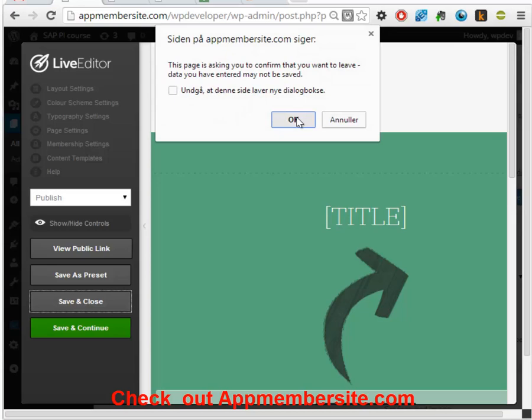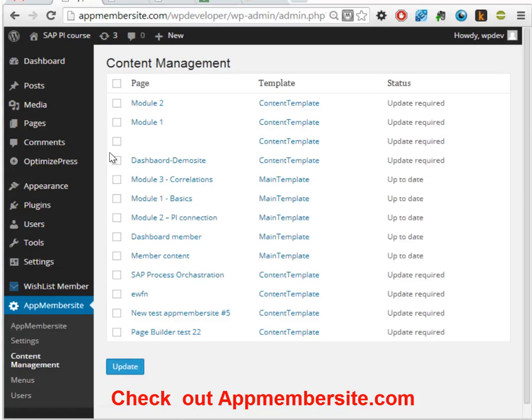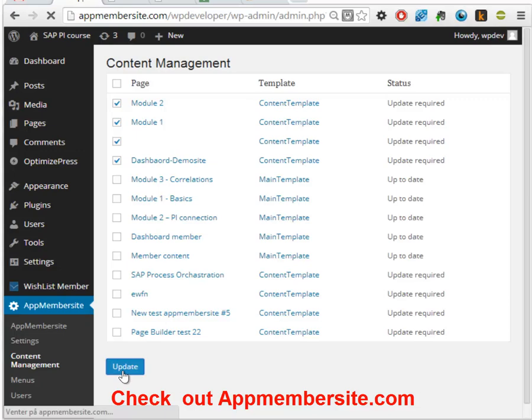But what we see in this - here we can see that these pages that we have created are not up to date. So an update is required. We'll just select them and run the update. And when that update is run, we can see now they are up to date.